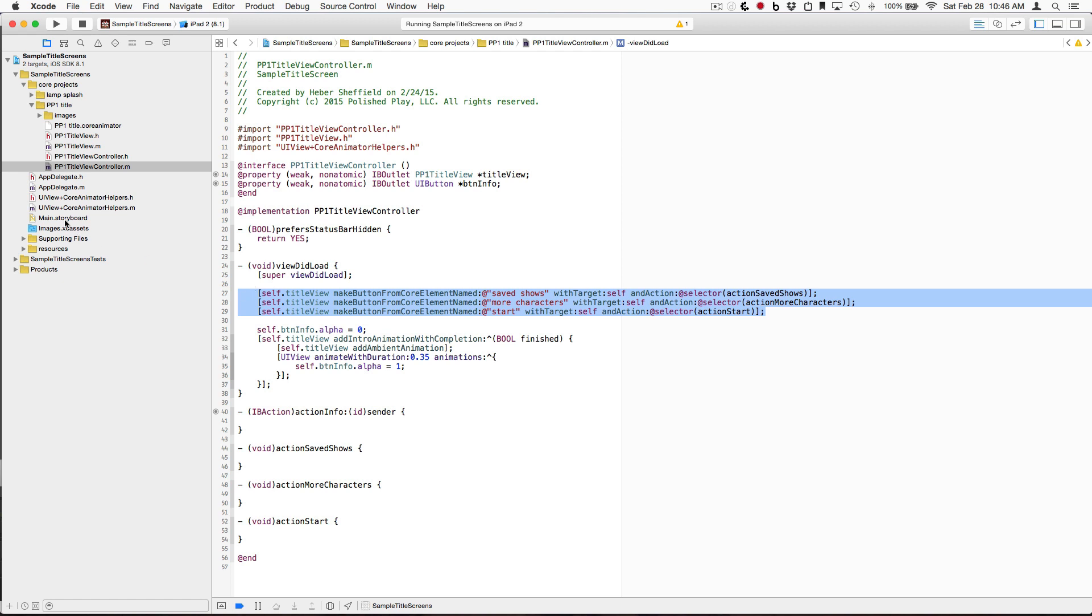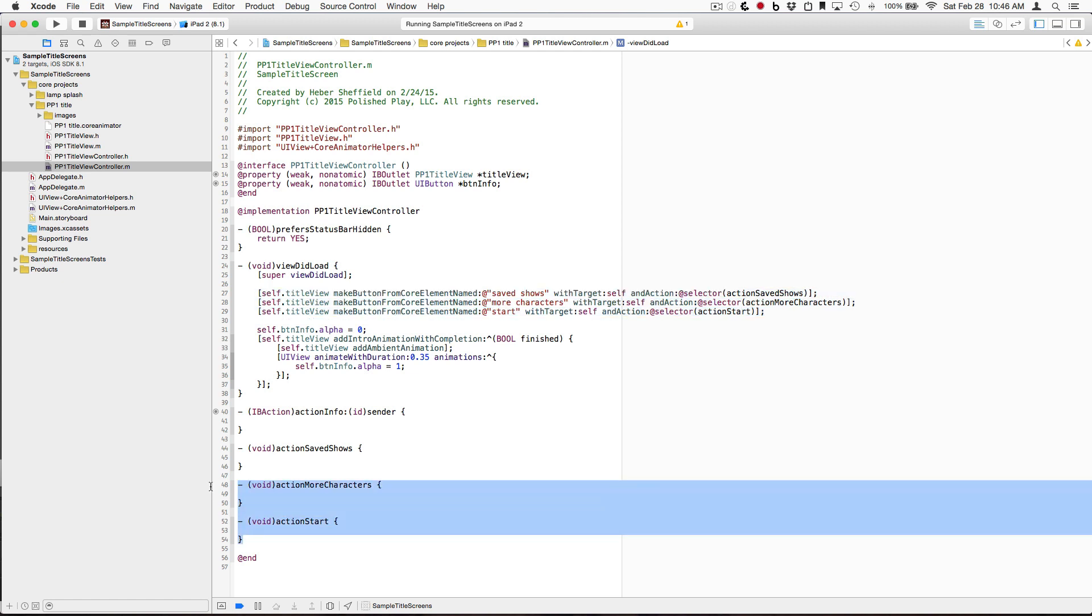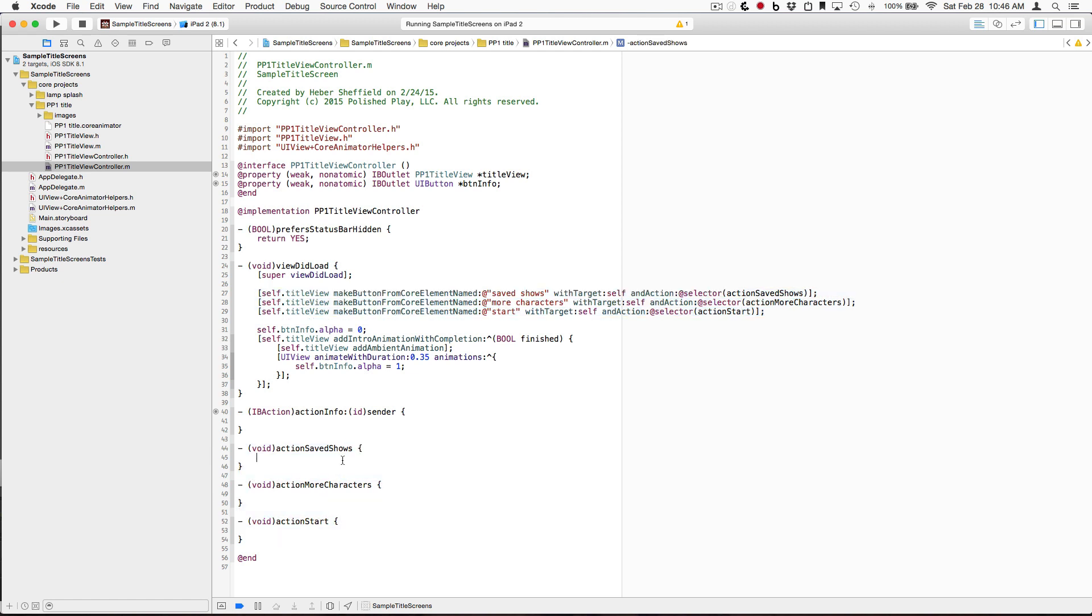Really just using this category, again, as kind of a stopgap solution, until we add it into CoreAnimator proper, I thought we should at least offer this. So those three lines, those three actions, and you're off and running.